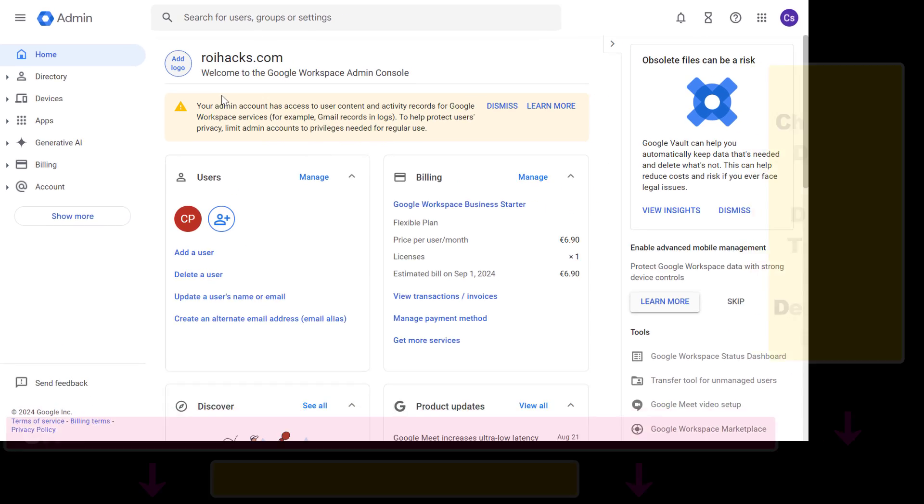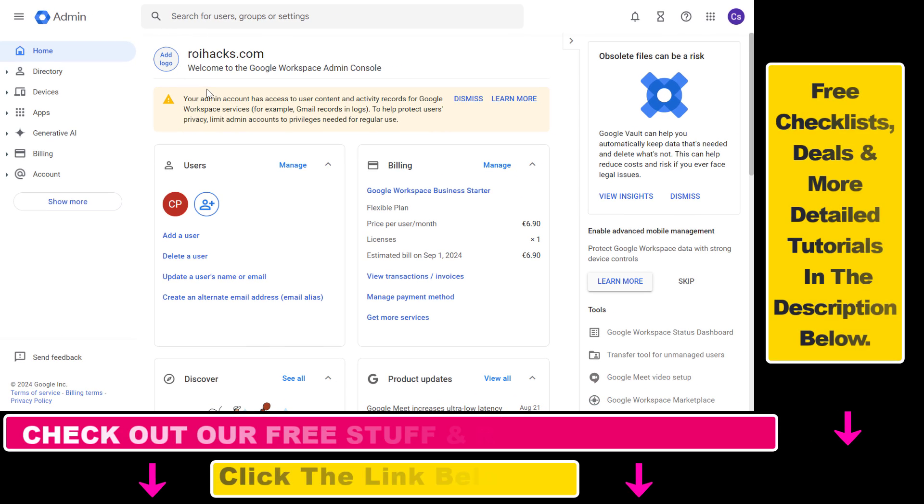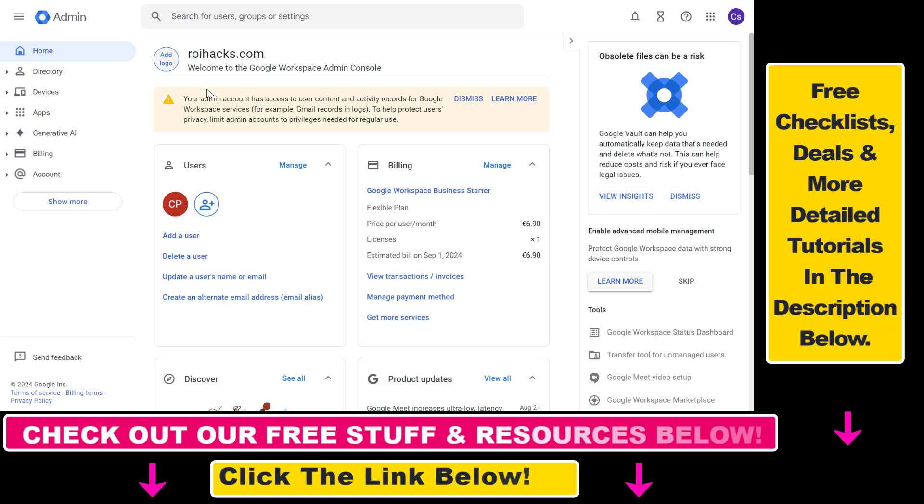So if you have a Google Workspace subscription, you might want to download your invoices and send them to your accountant or anything else like that.